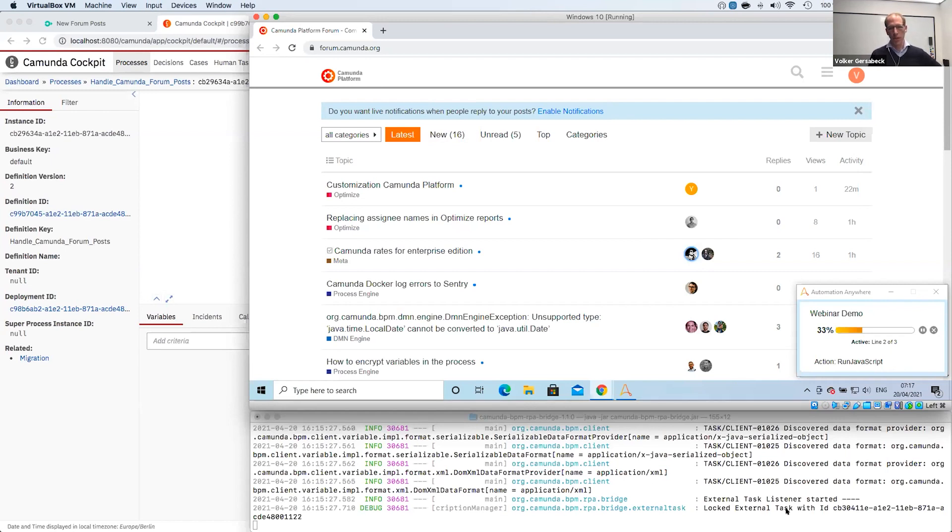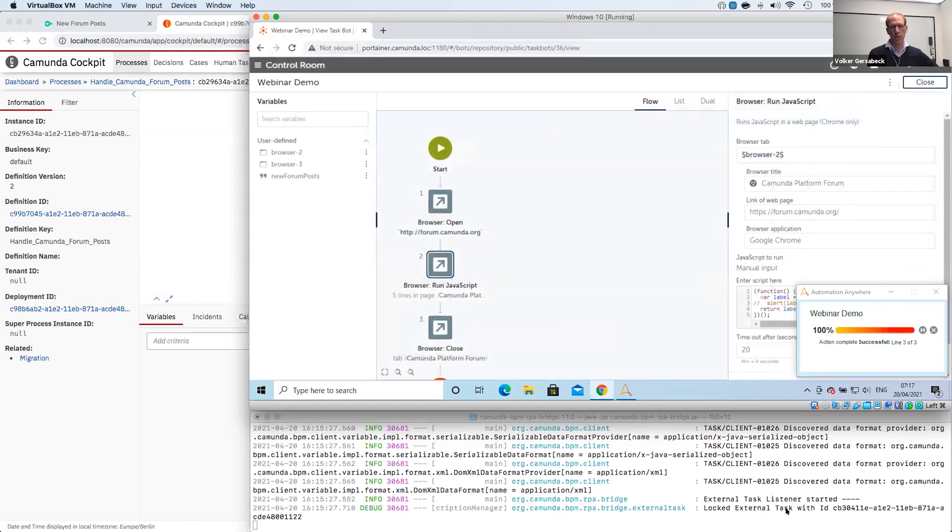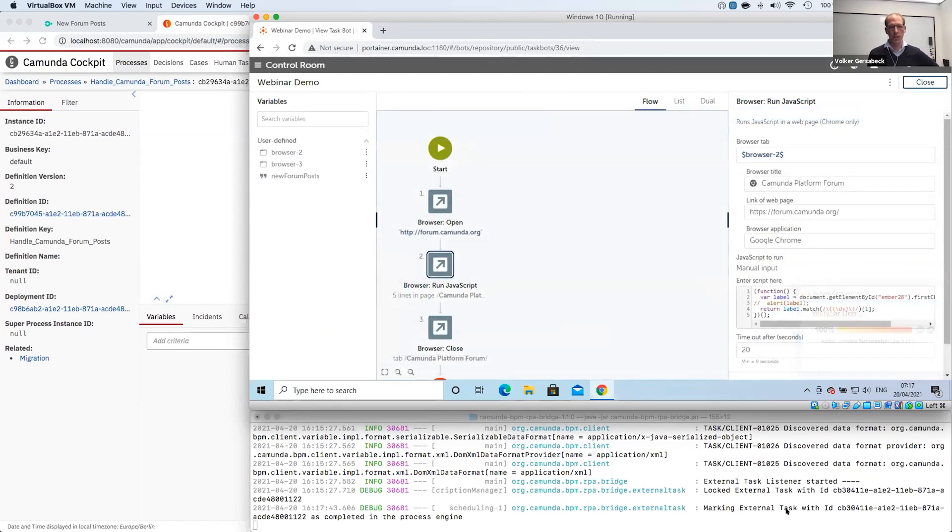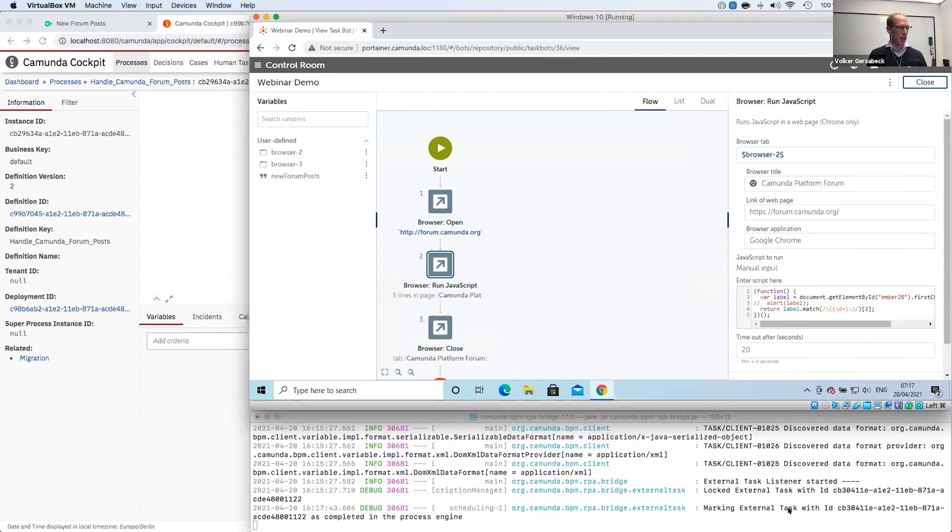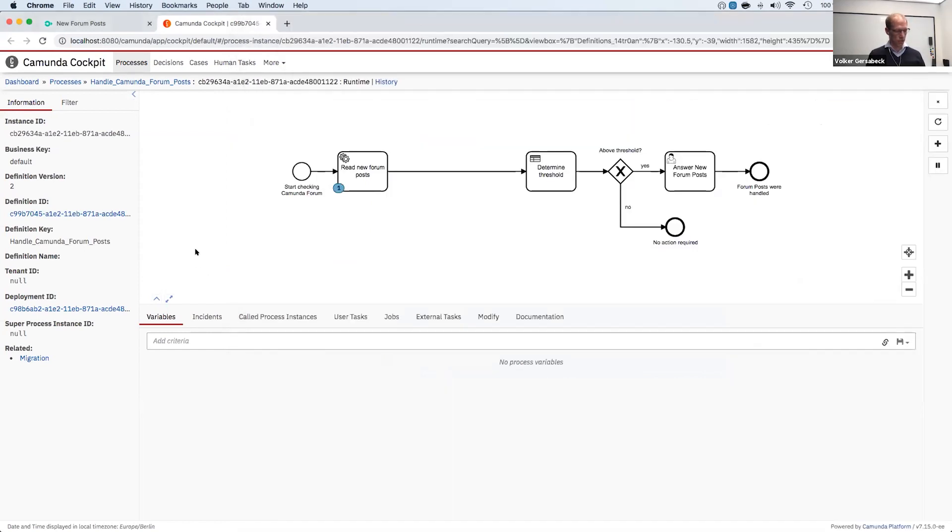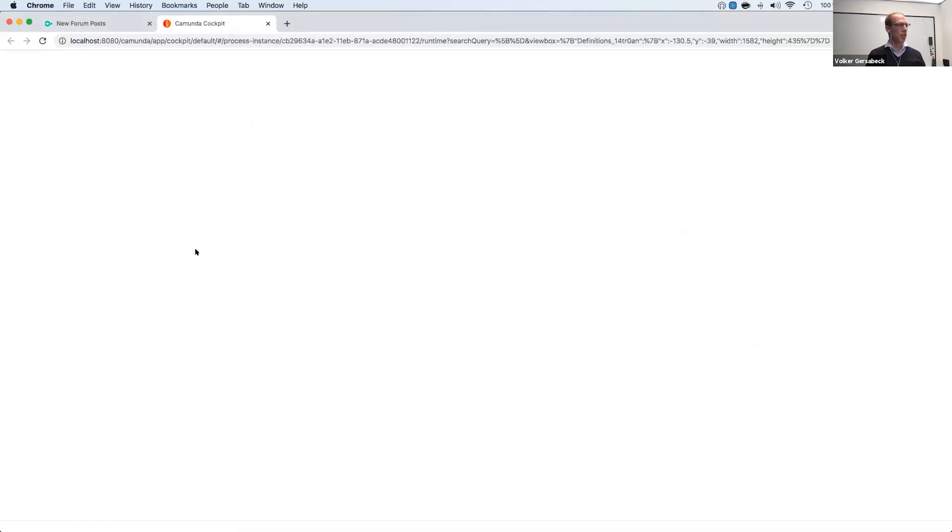That's something with Automation Anywhere. As you can see in the bottom, the RPA bridge was pretty quick in locking the external task. So on our side, it was pretty quick. But then the connection to Automation Anywhere, I don't know exactly how technically they have the Windows machine connected to the orchestration service from them. But now we are done. So the external task was marked as completed. So let's go back to Cockpit and take a look.